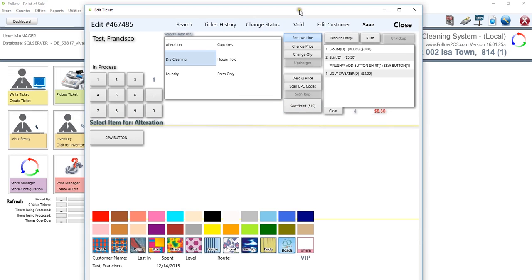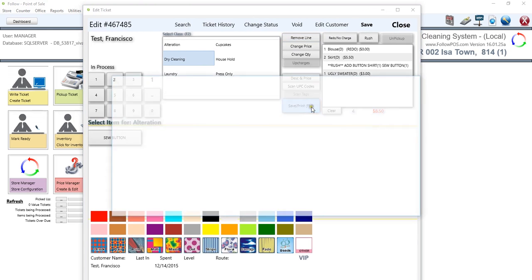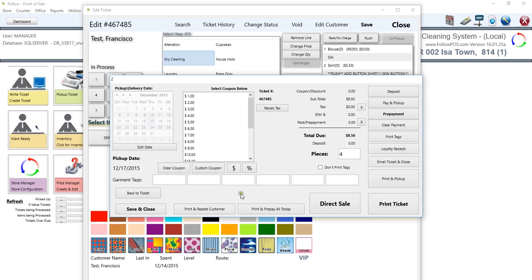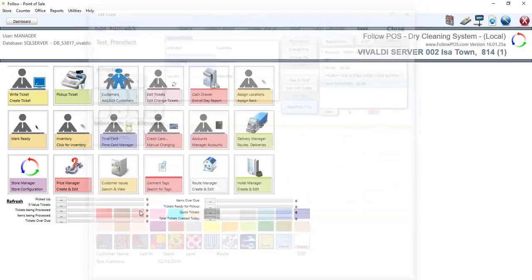If we want to go ahead and make some changes, we can edit delivery date. We can add deposits, add prepayments, add coupons, as well as add direct payments if we want to. Once we're all done, we can go ahead and print the ticket or click on save and close, which is what I'll be doing right now.